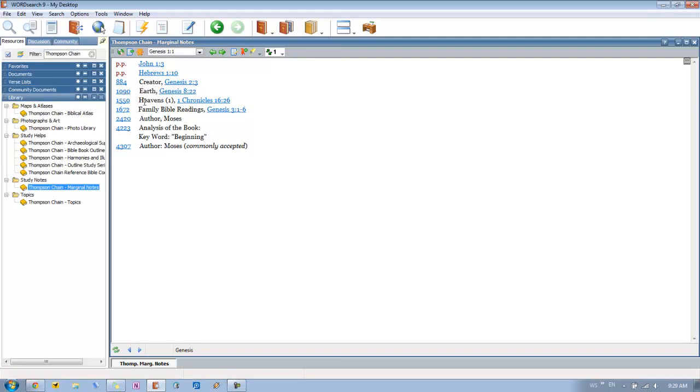So we have Creator and then it comes with another passage and that's just another clear cross reference for us. Then we see earth, heavens, family Bible readings, then we see the author Moses, analysis of the book, and then another entry for the author. And so what these numbers here are on the left are the actual Thompson Chain topic numbers.